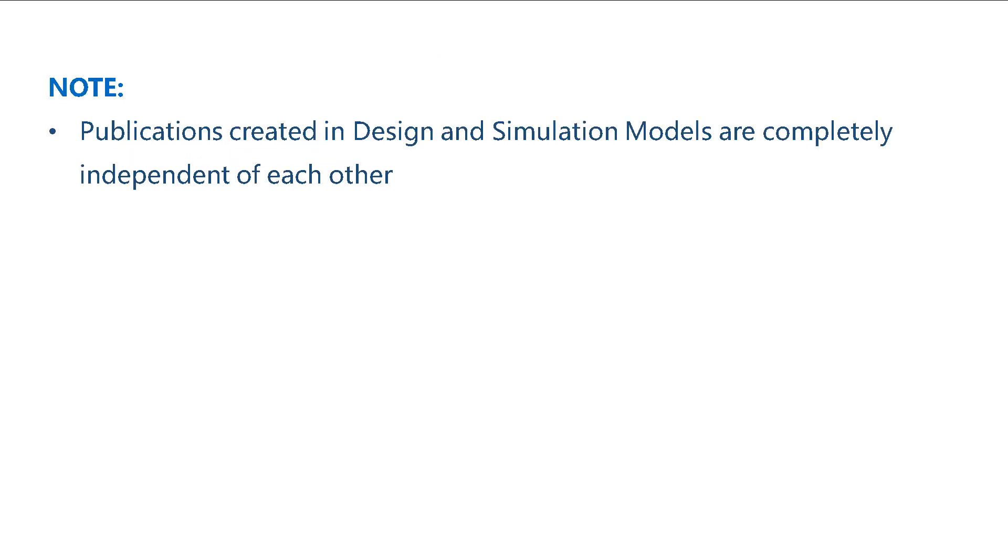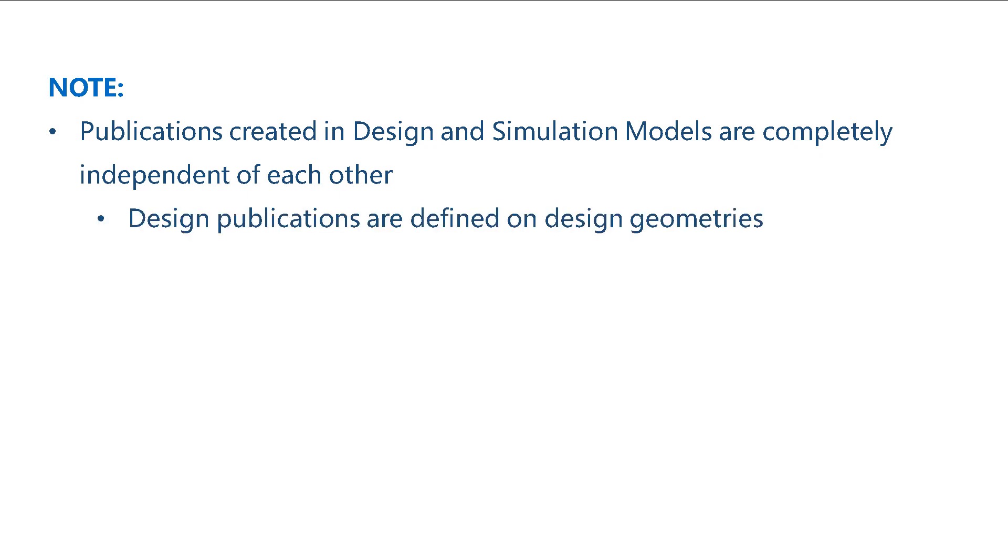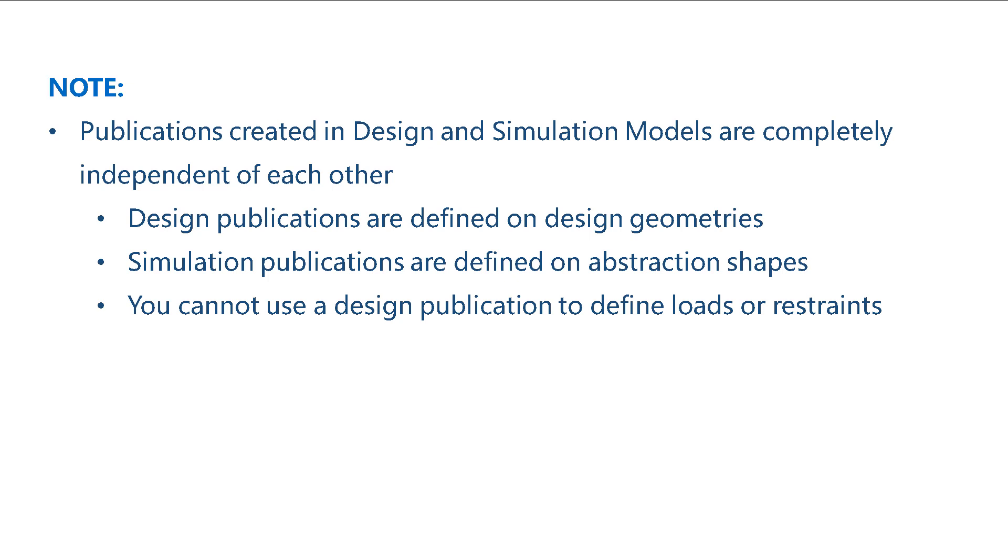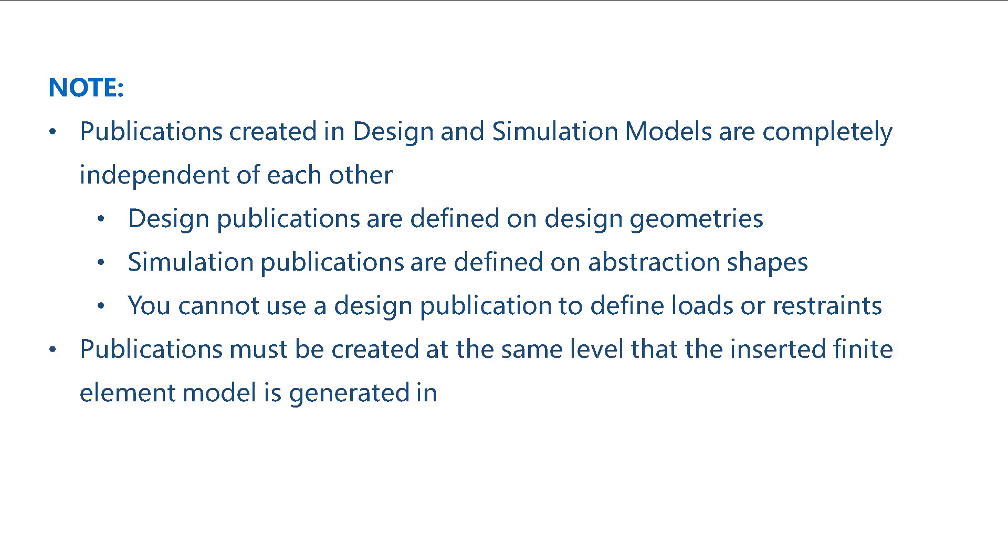Please note that publications created in design and simulation models are completely independent from each other. Design publications are defined on design geometry. In contrast, simulation publications are defined on abstraction shapes. You cannot use a design publication to define loads or restraints in a finite element model.